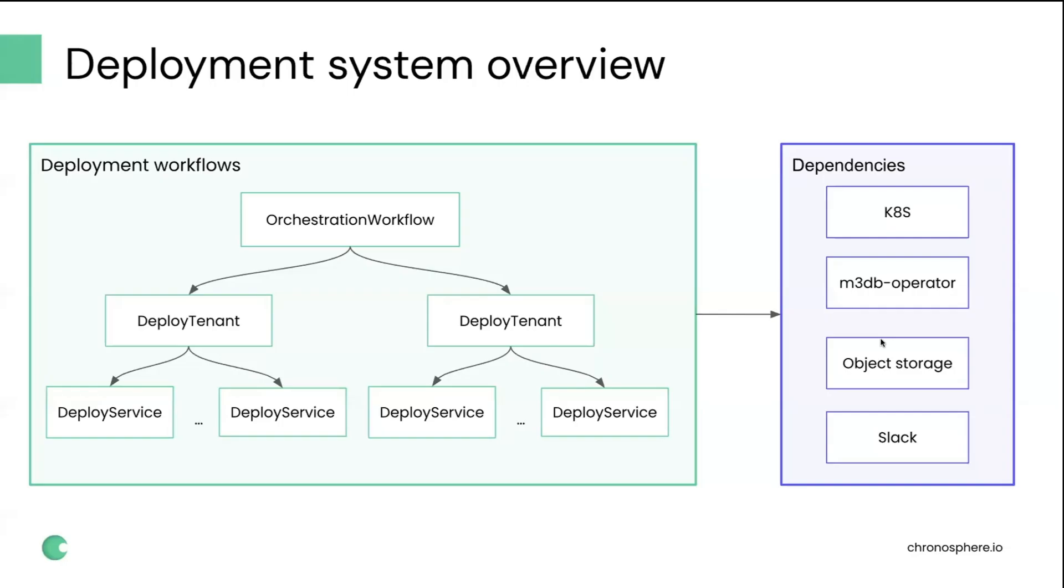So a high-level overview of how we do deployment. We run a separate Chronosphere stack for each tenant that we have, and our stack consists of a lot of stateless and stateful services. Each time an engineer needs to roll out changes to production, they usually need to deploy changes to some subset of the services, to some subset of these tenants.